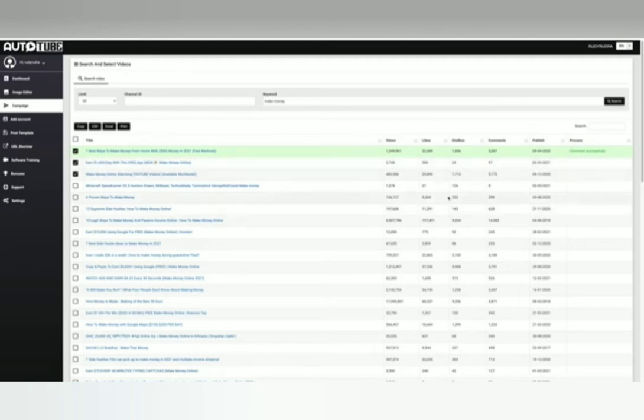What are you waiting for? Click on the link in the description below and download now to get bonuses.